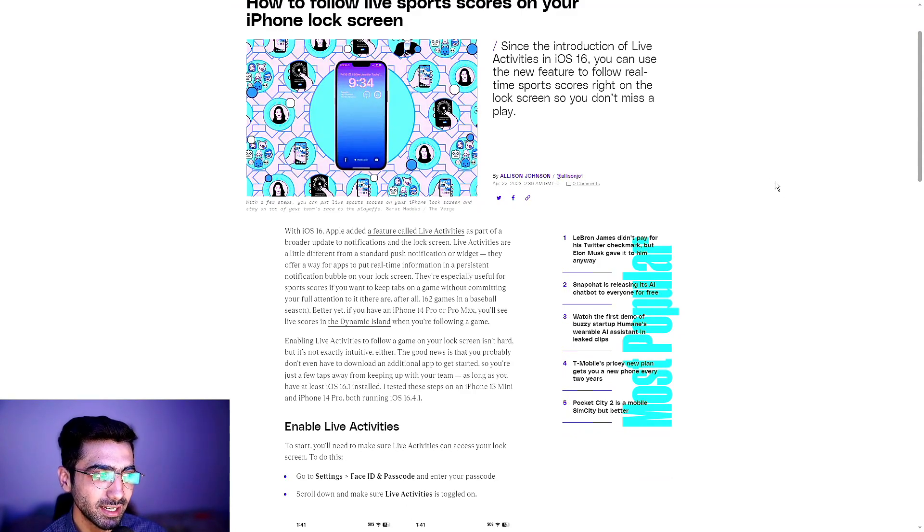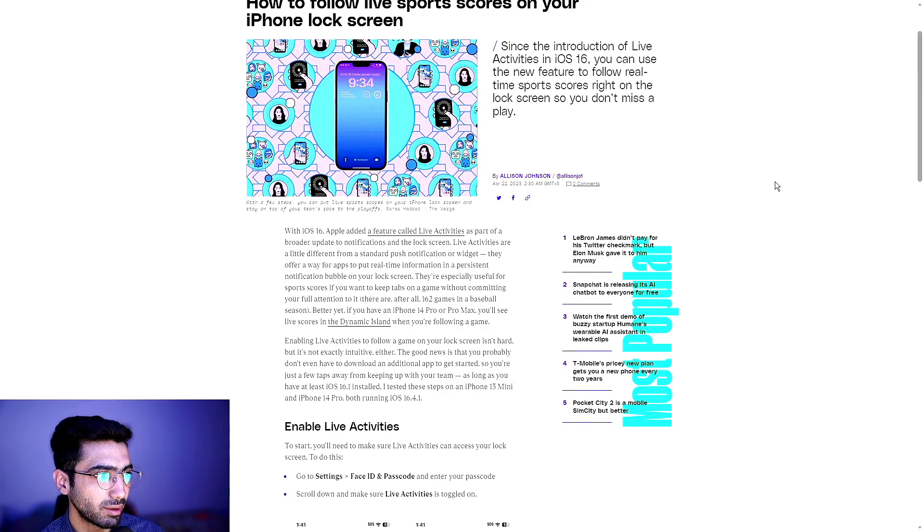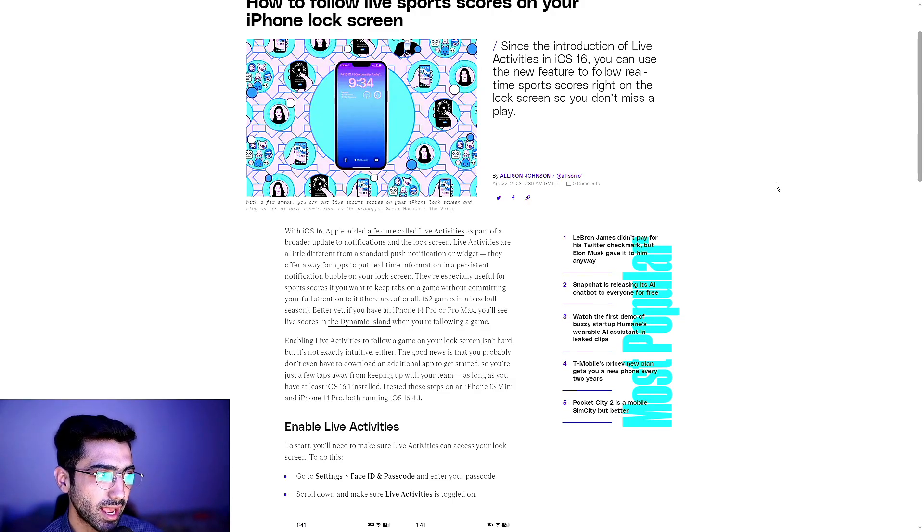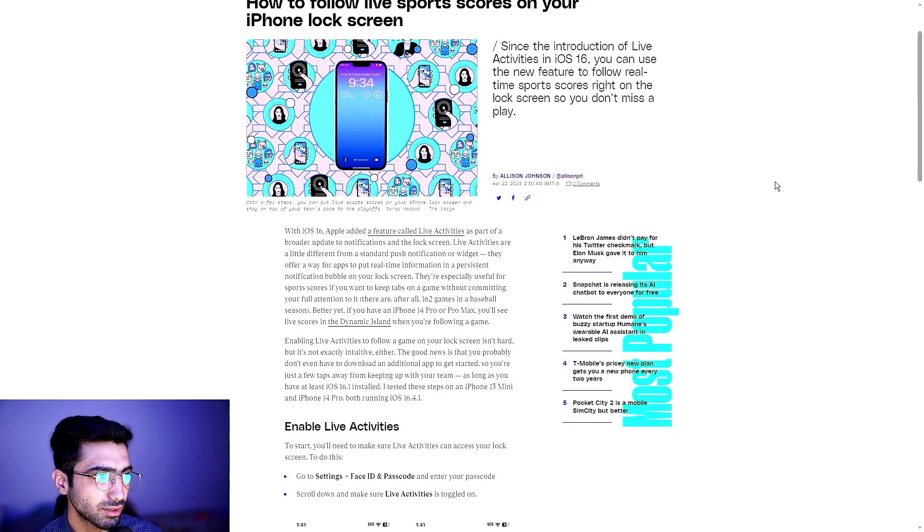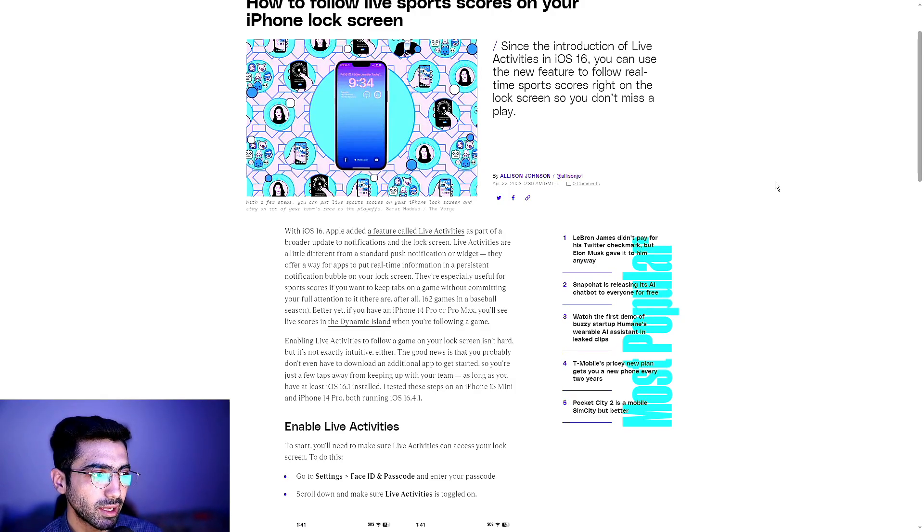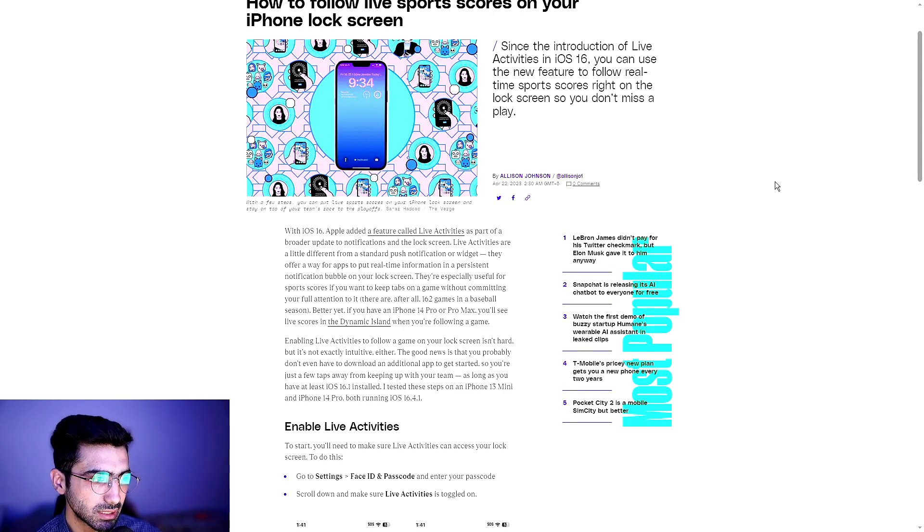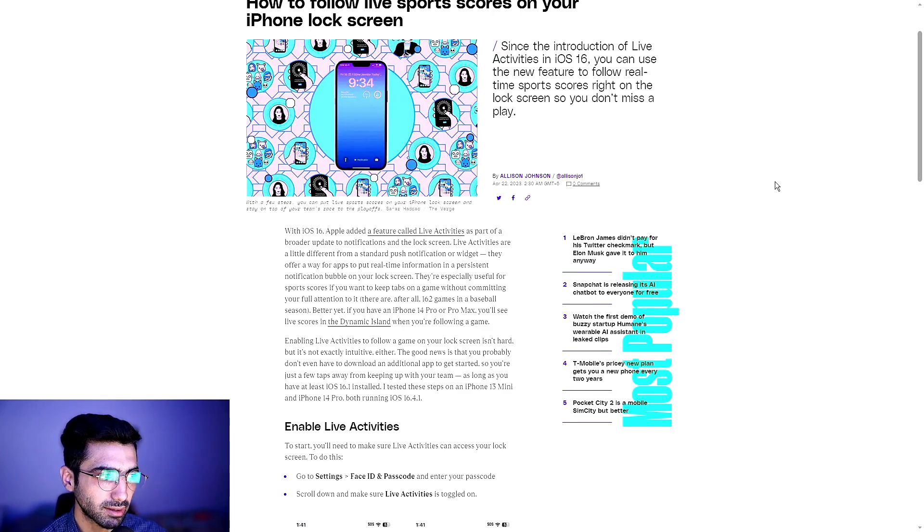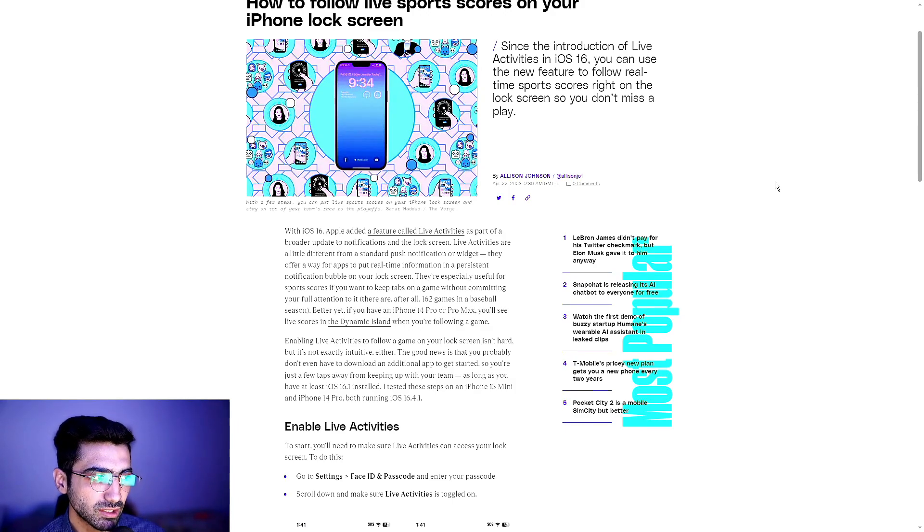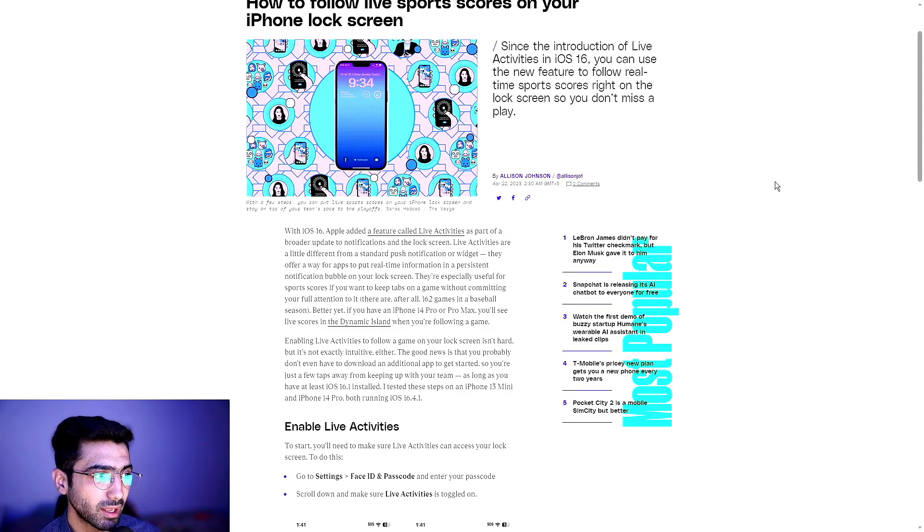With iOS 16, Apple added a feature called live activities as part of a broader update to notifications and the lock screen. Live activities are a little different from a standard push notification or widget. They offer a way for apps to put real-time information in a persistent notification bubble on your lock screen.